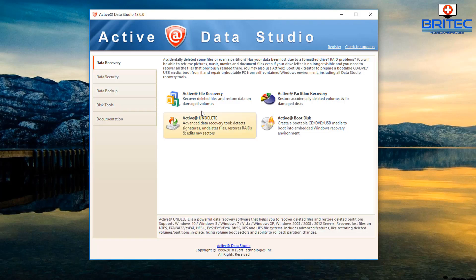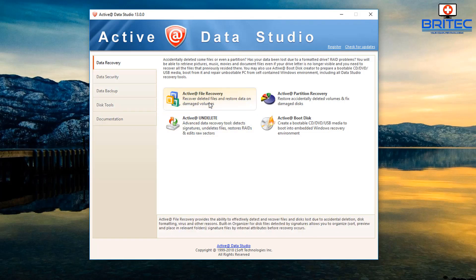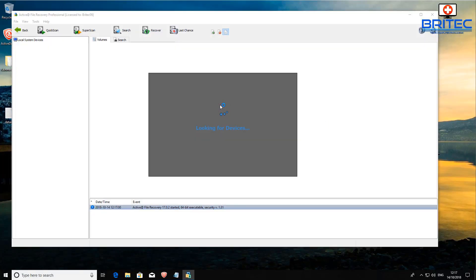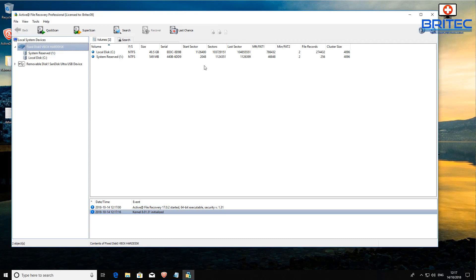Let's go ahead and open up our active file recovery and try and restore some data that I've got here. Let me just open this program now. I've got some data on a USB flash drive that I've lost and I want to recover it.